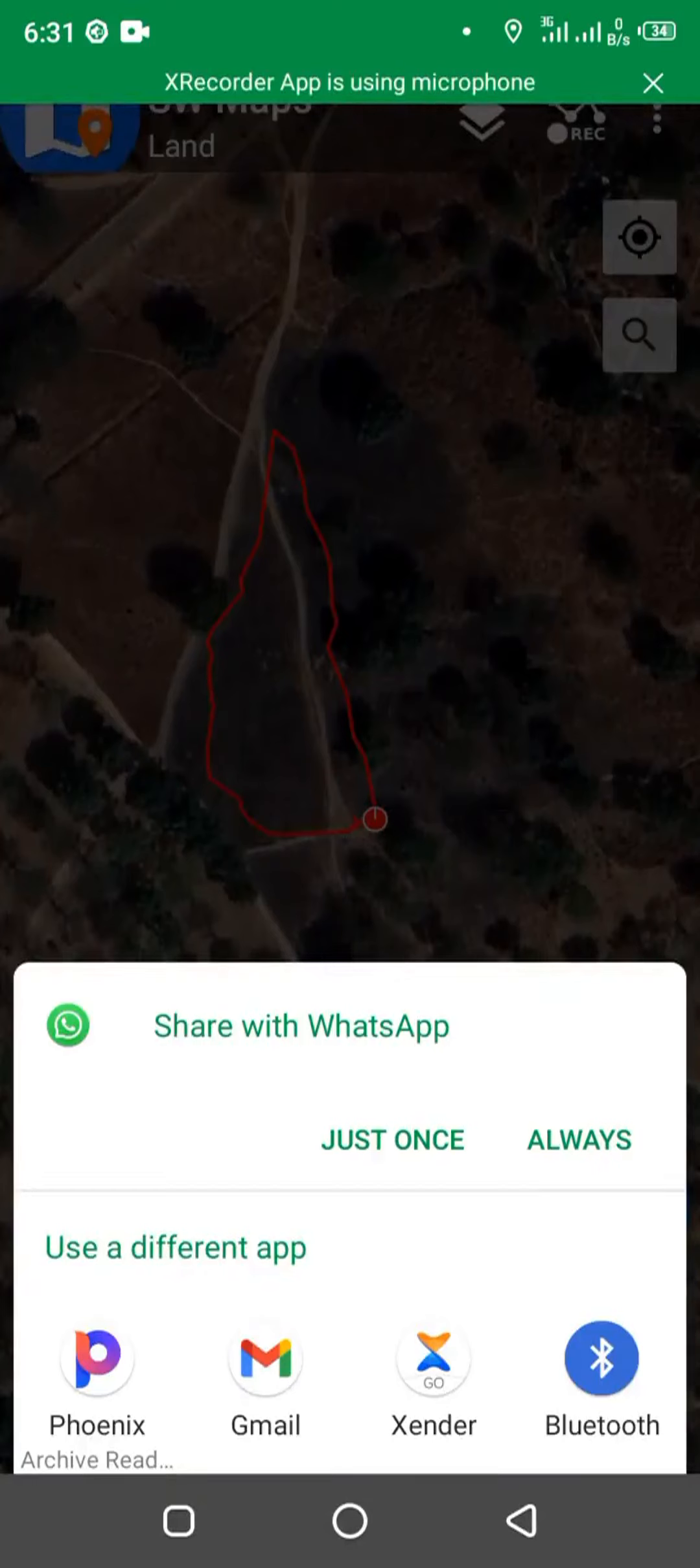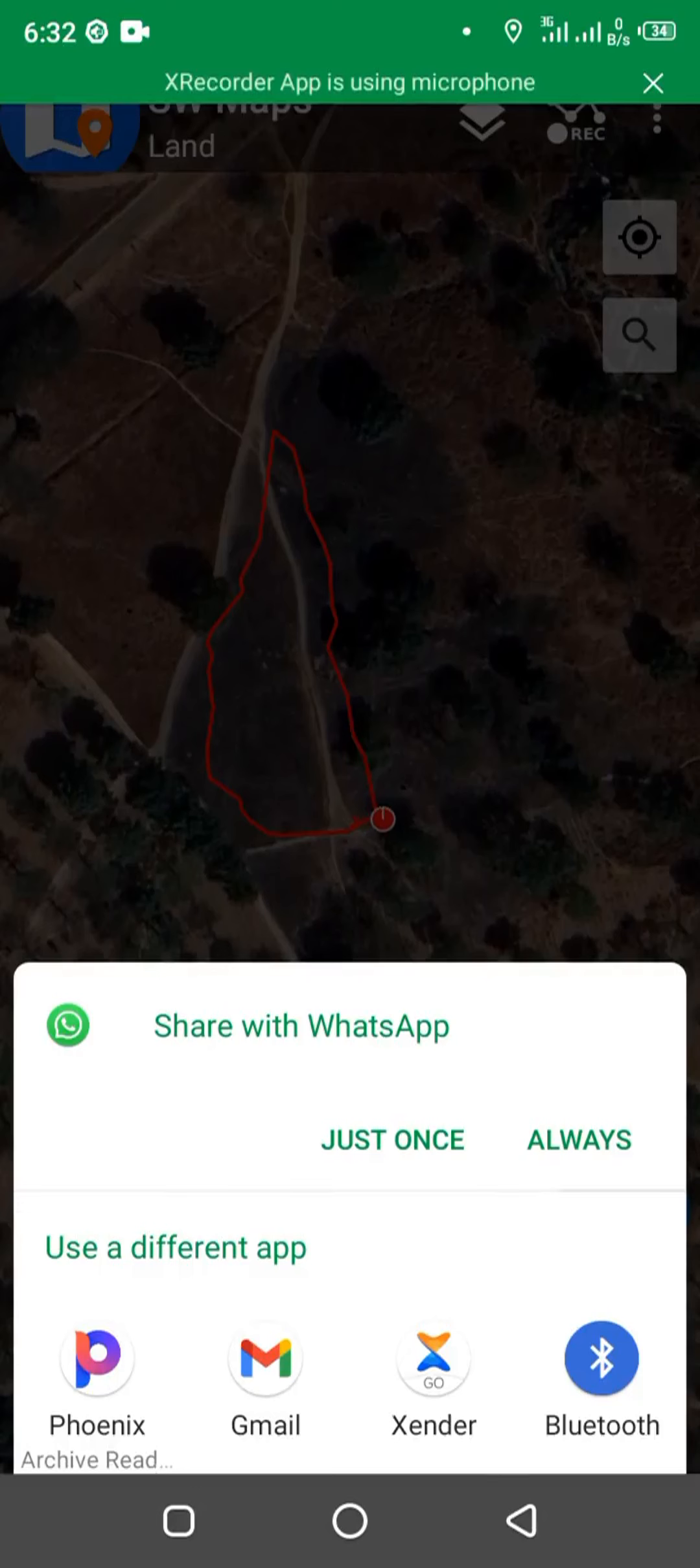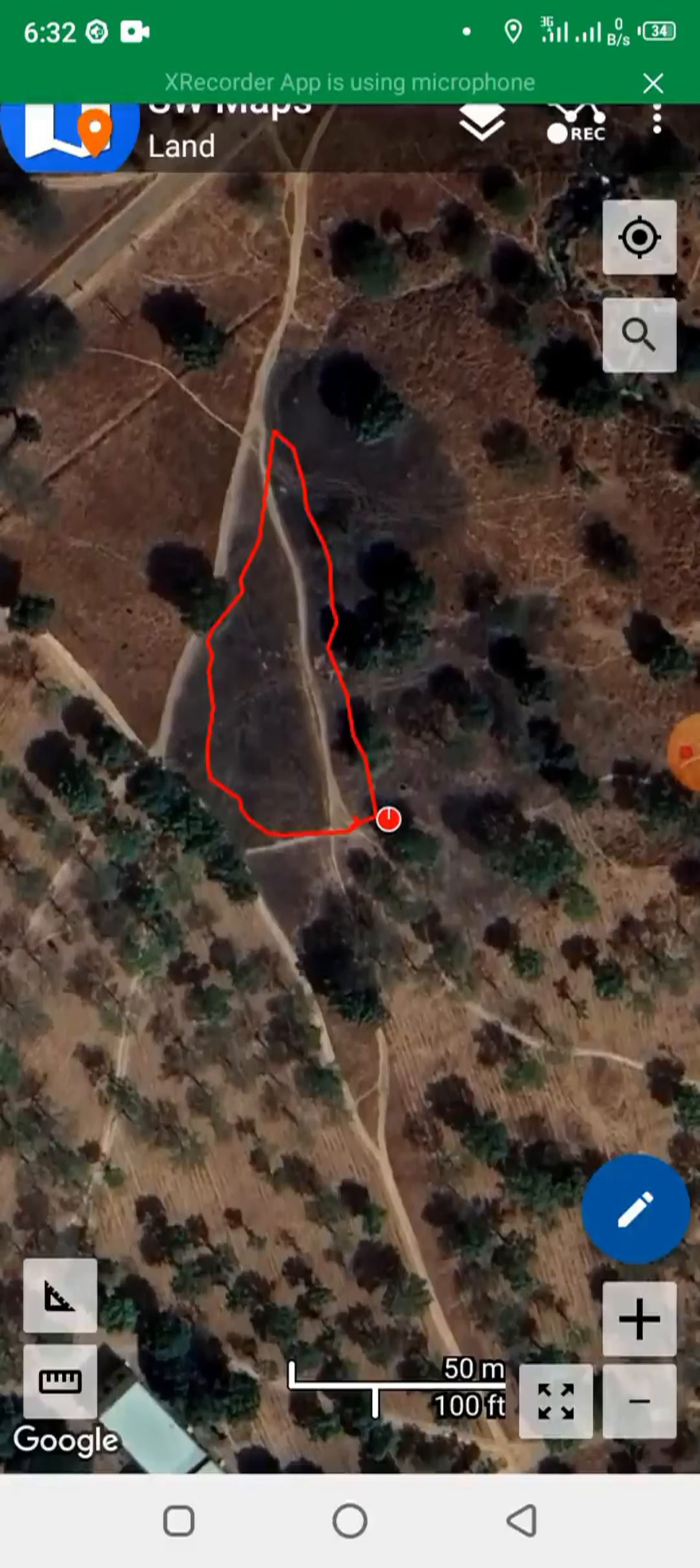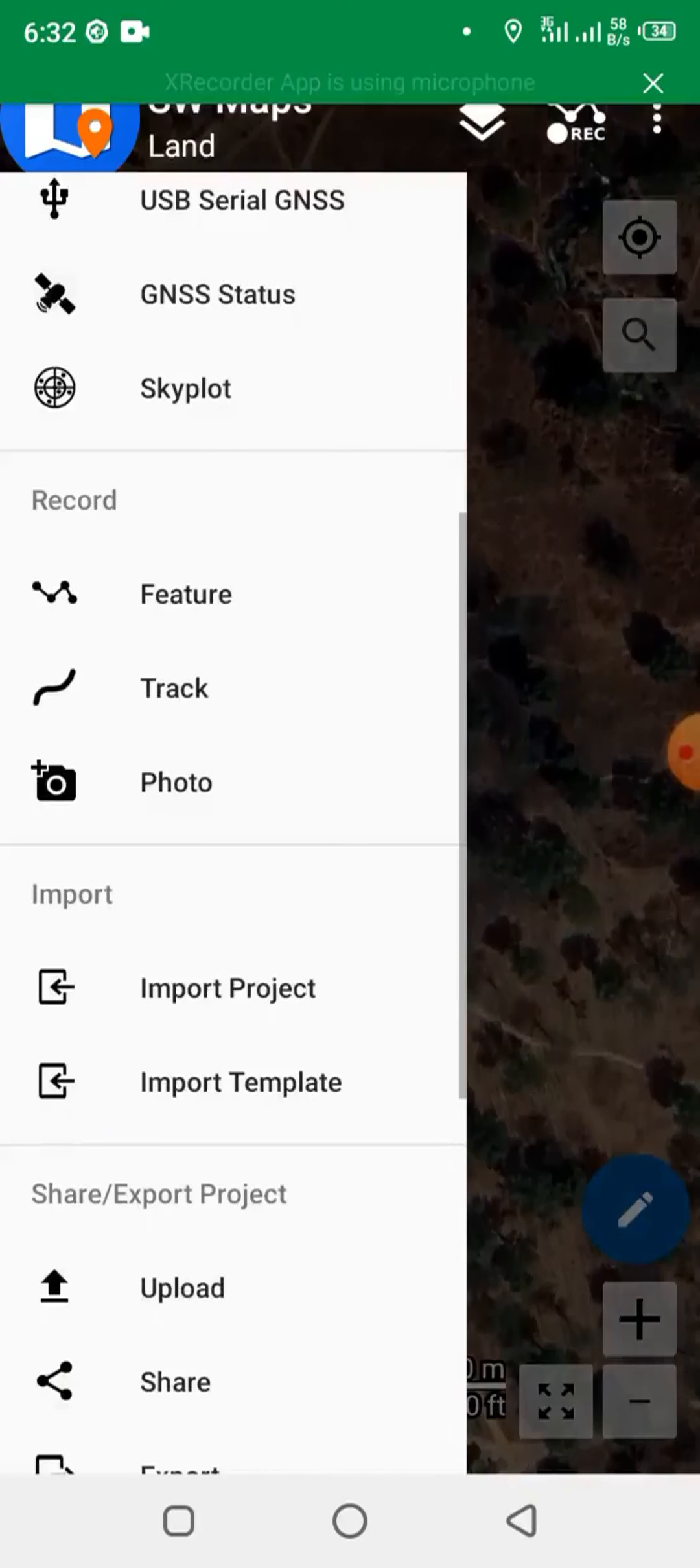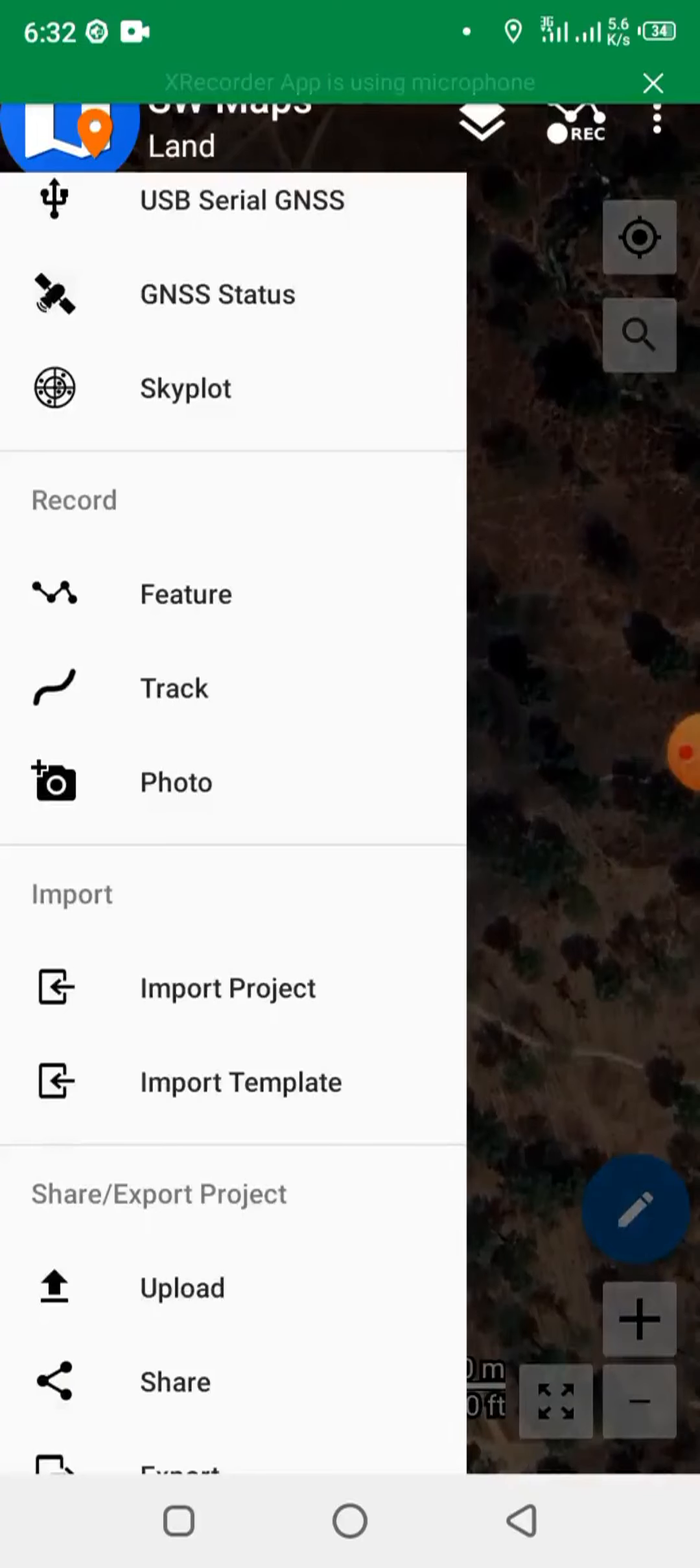So just choose the one you want and send. And you can also send in another format. Click on the menu icon, go to share.